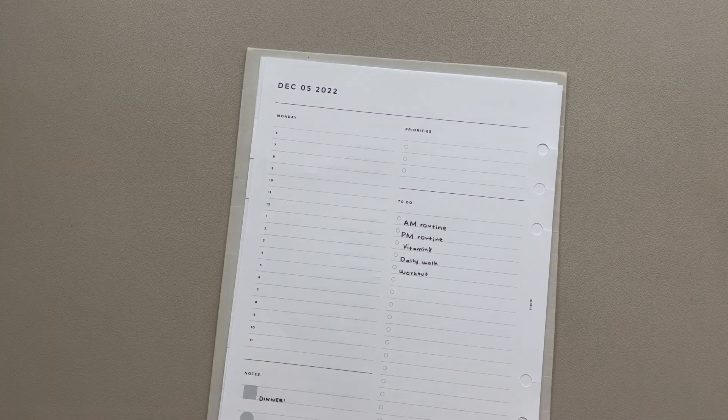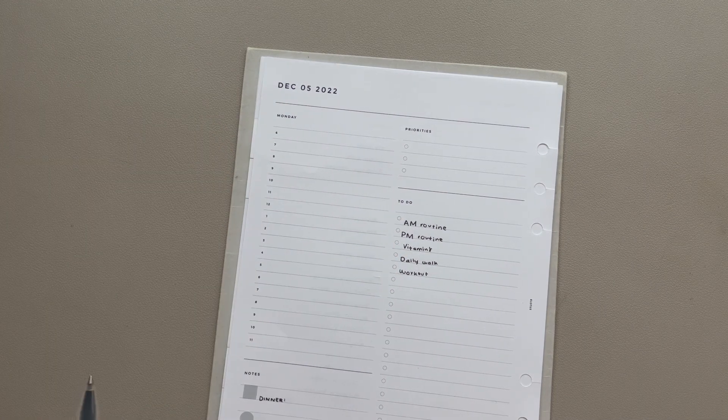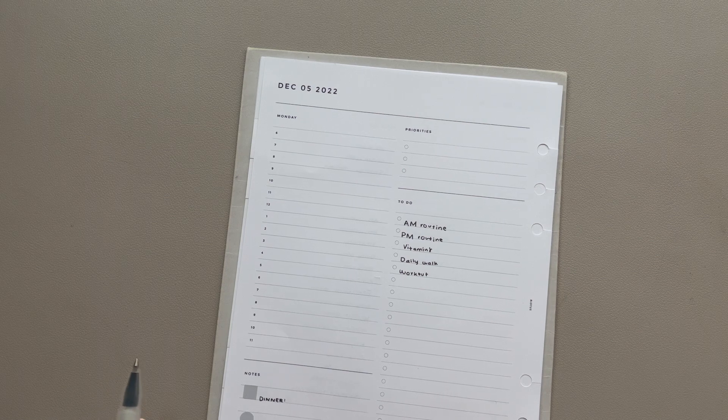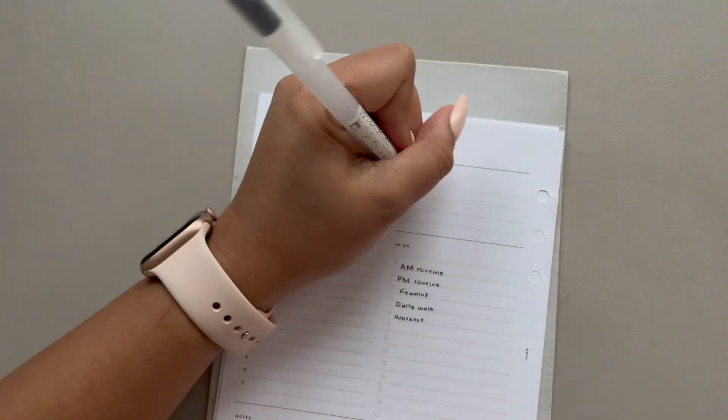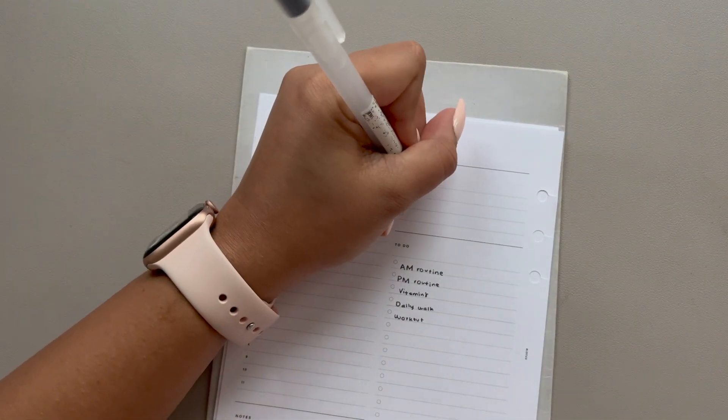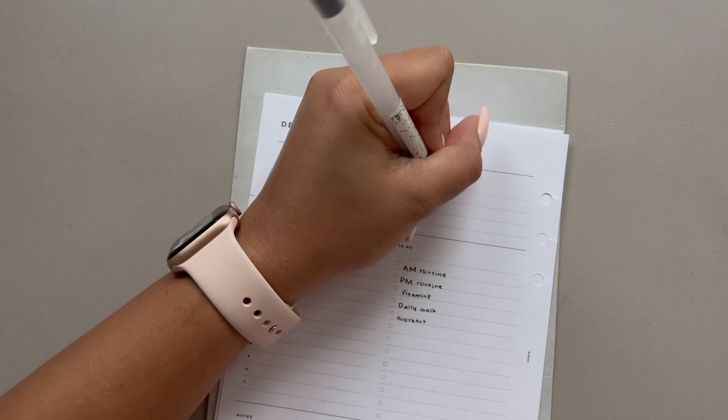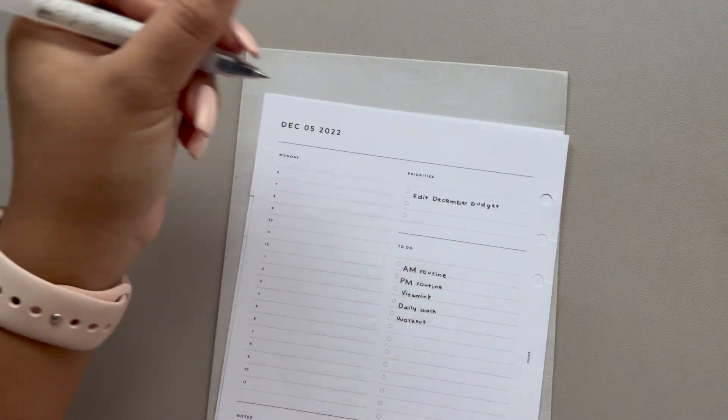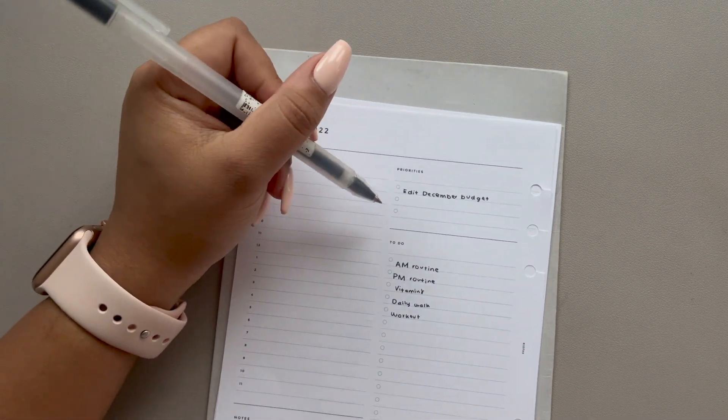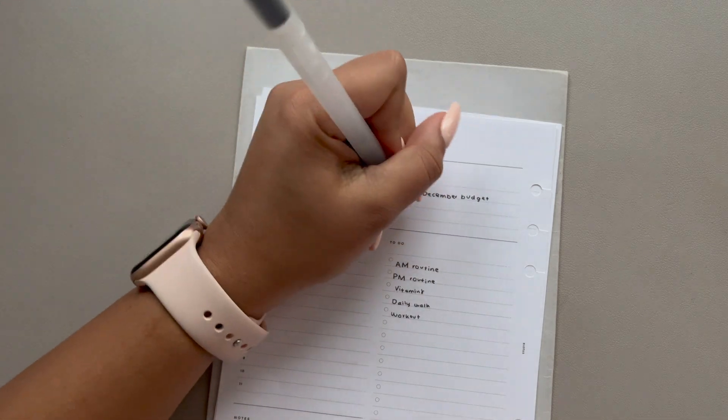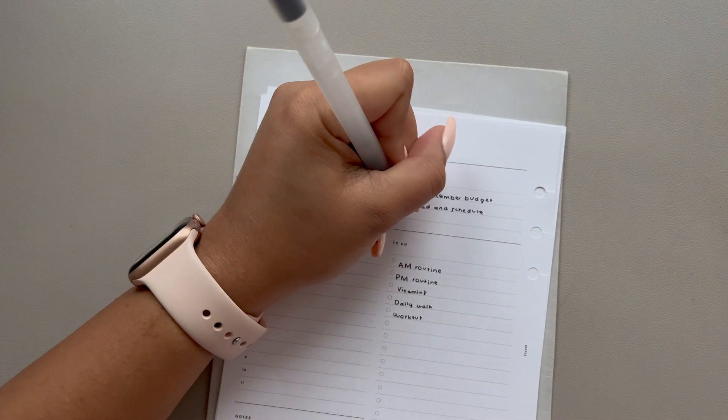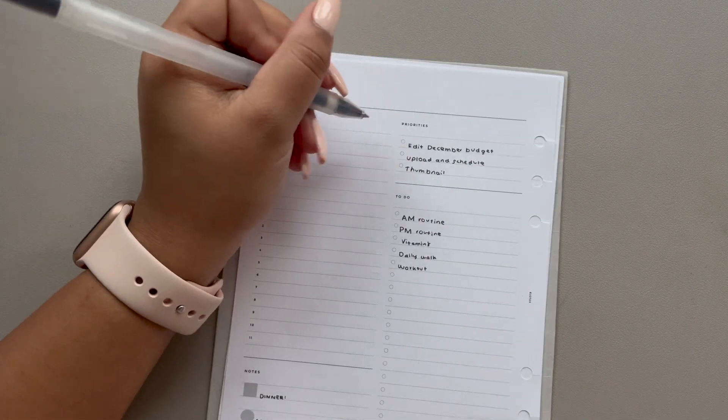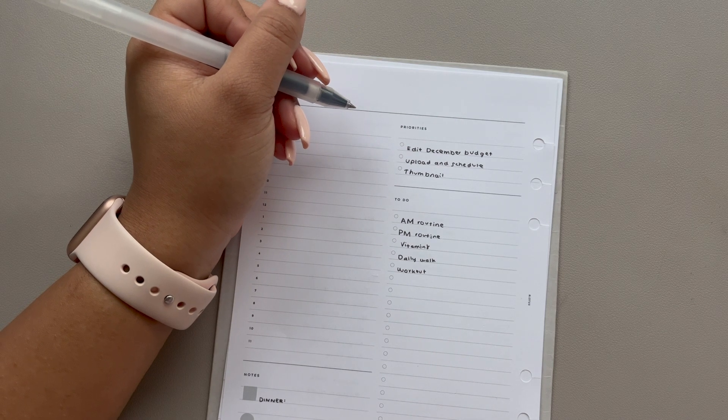So getting straight in with Monday, I've got a few YouTube to-dos this day. The first thing is to edit my December budget, which I did film last week, so I just need to actually edit it now. I want to upload and schedule and get the thumbnail done as well.